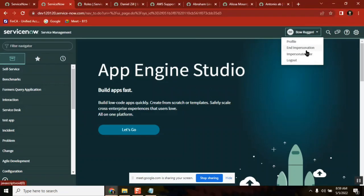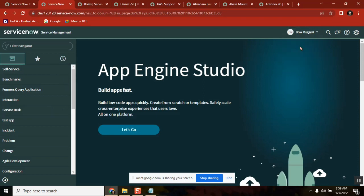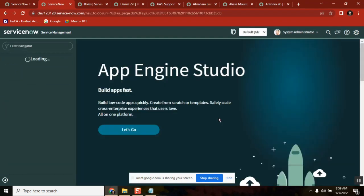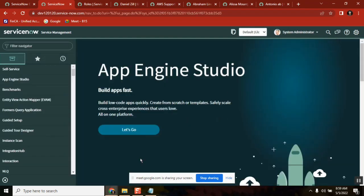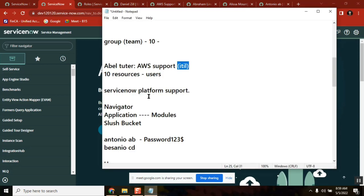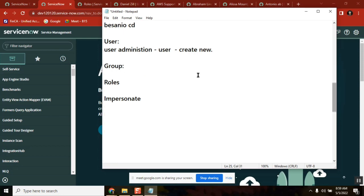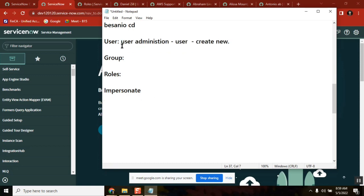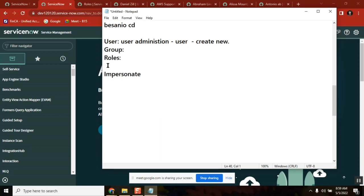Our main point is what is impersonation, what is the use of impersonation, and how ServiceNow people will use impersonation. We covered users, groups, adding users to groups, adding groups to roles, and impersonation. These are our topics under user administration. We also have something called delegation — we'll see that tomorrow.